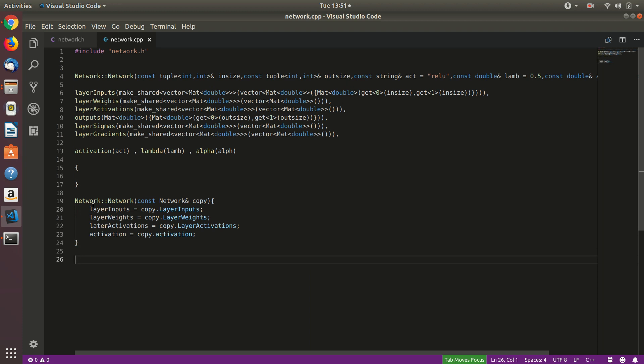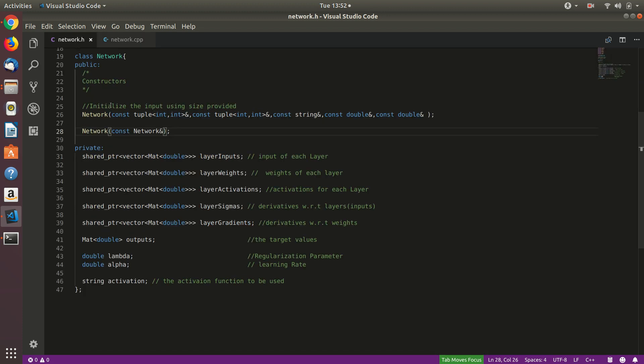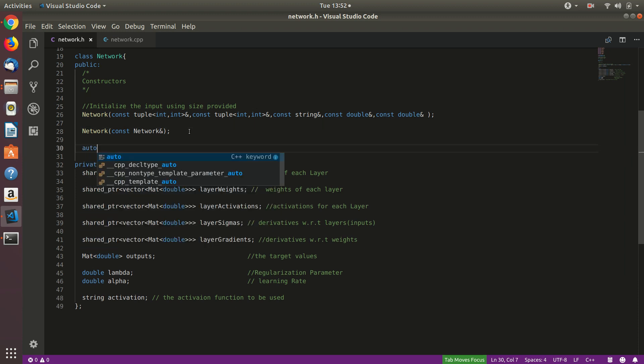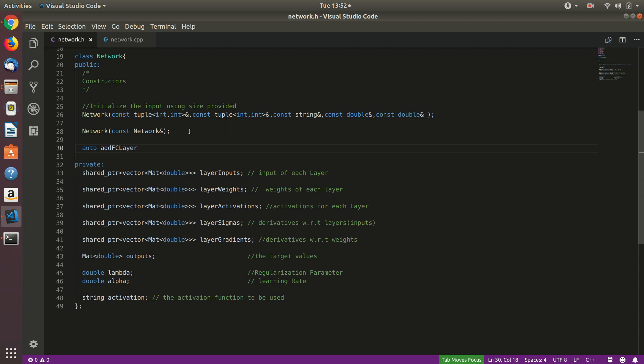The first function we are going to build is called addFCLayer, which stands for adding a fully connected layer to the network. It will be a void function, though a new C++14 feature also allows the 'auto' return type, which automatically deduces the return type at runtime so you don't have to determine it before compiling.